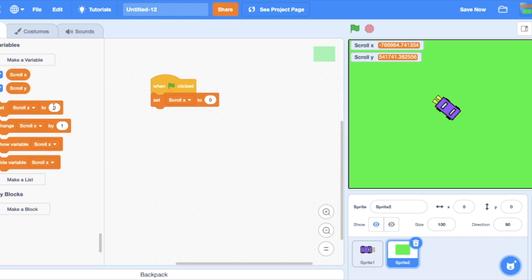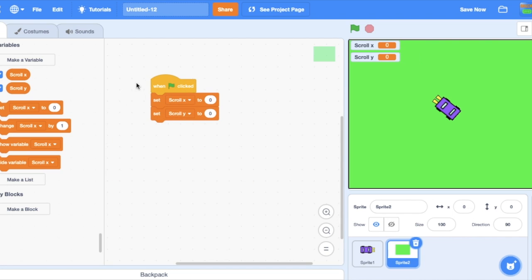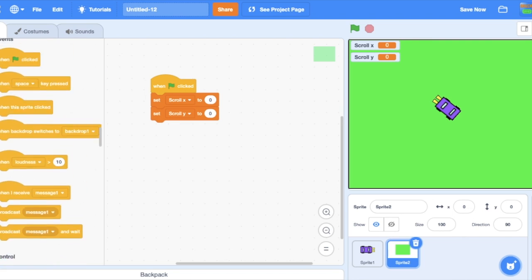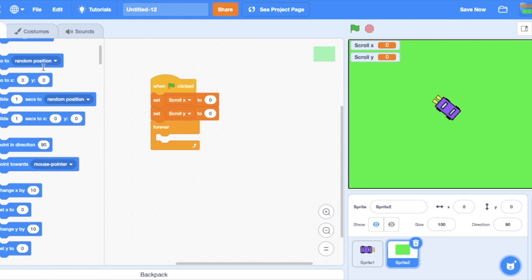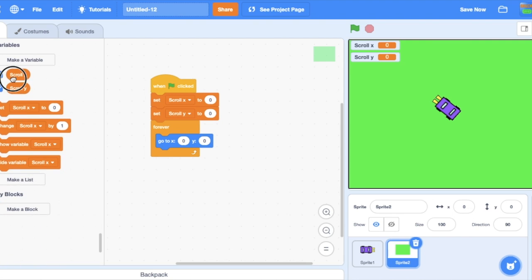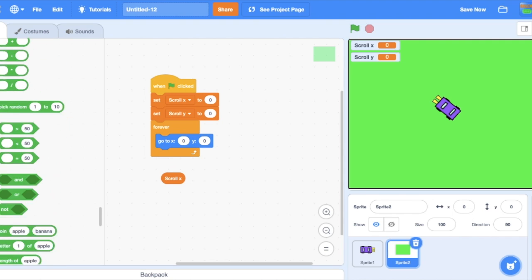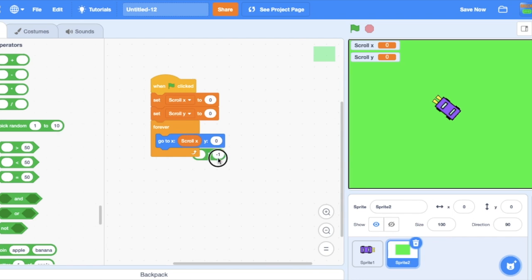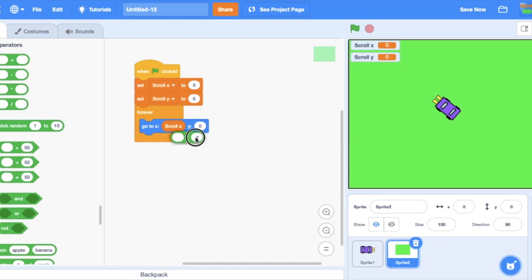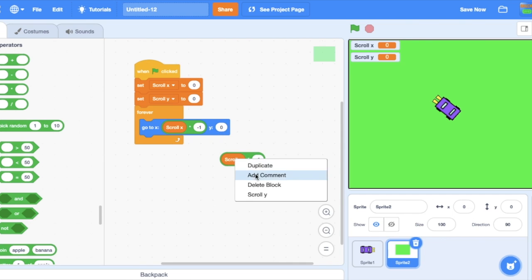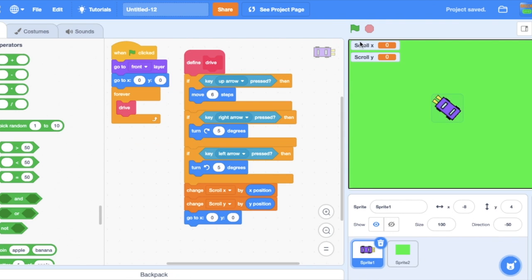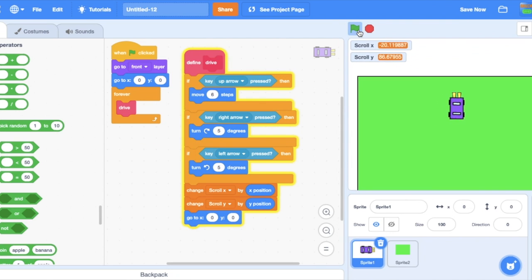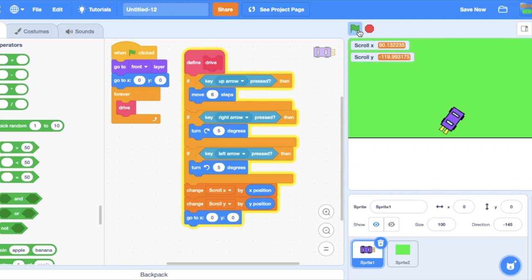So scroll x, scroll y both to zero. Then forever go to scroll x times negative one and scroll y times negative one. So again, that's all you need and it works pretty well.